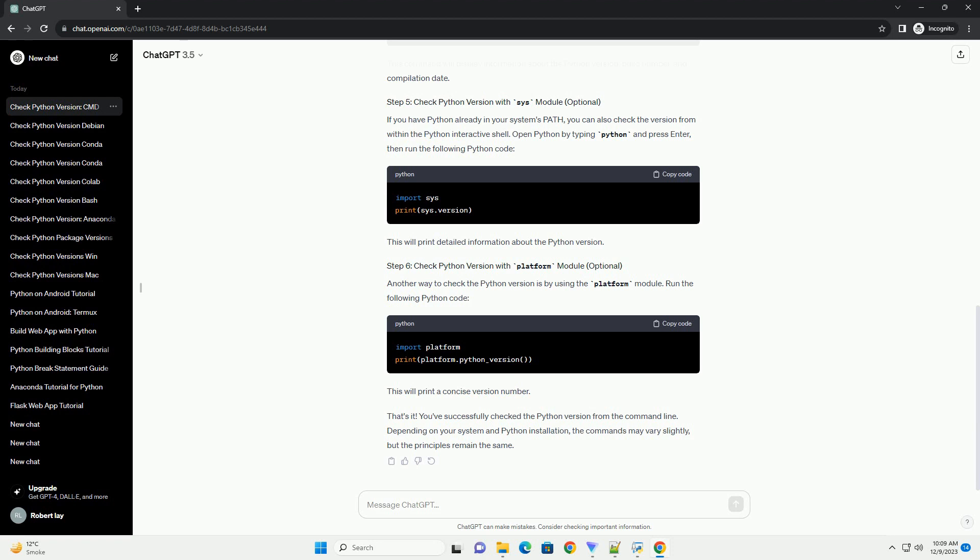If you need more detailed information, you can use the following command. This command will display information about the Python version, build number, and compilation date. If you have Python already in your system's path, you can also check the version from within the Python interactive shell.